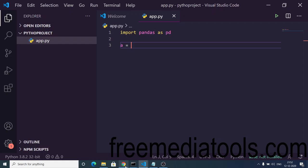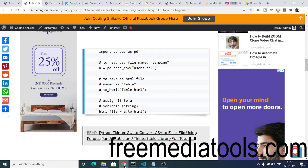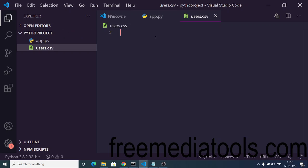Inside the pandas library there is a function to read the CSV file, which is read_csv. Here we need to provide the path, so we will create a file called users.csv in the same folder. This will be the CSV file that we convert into an HTML table.